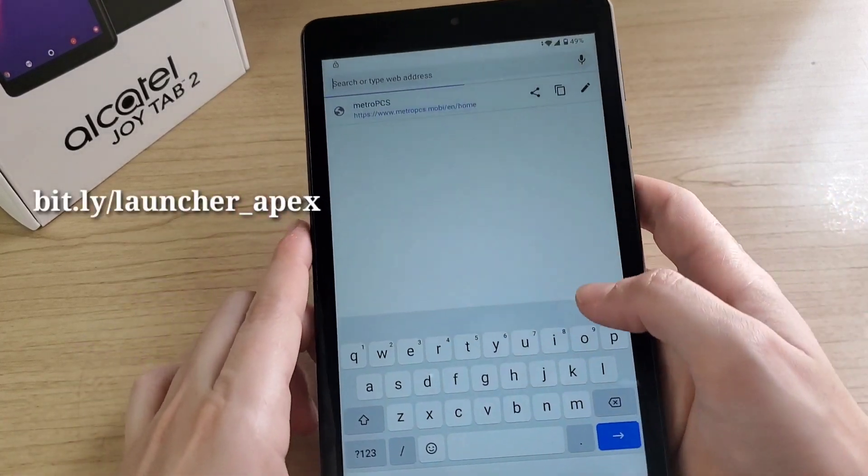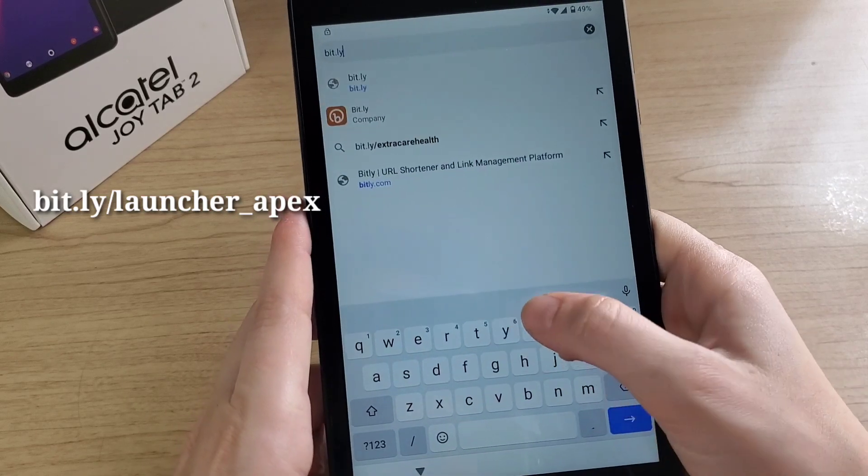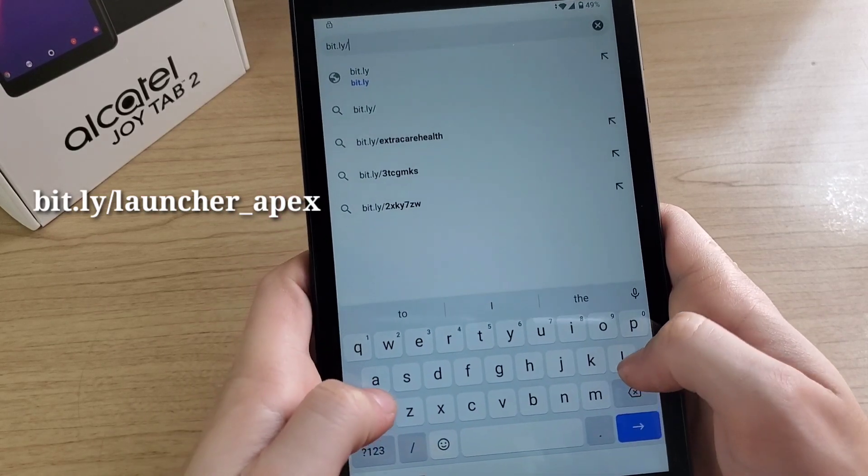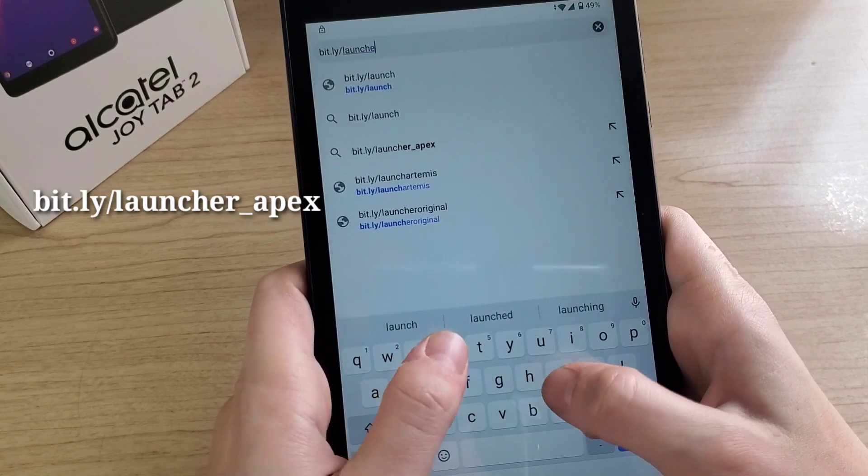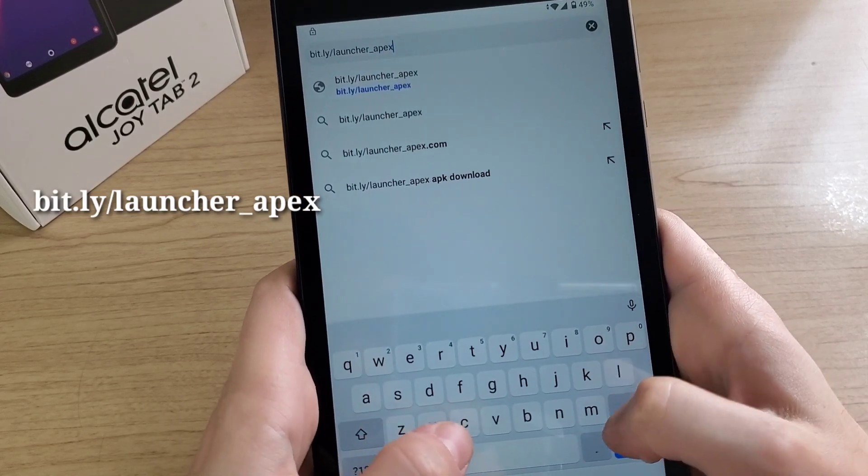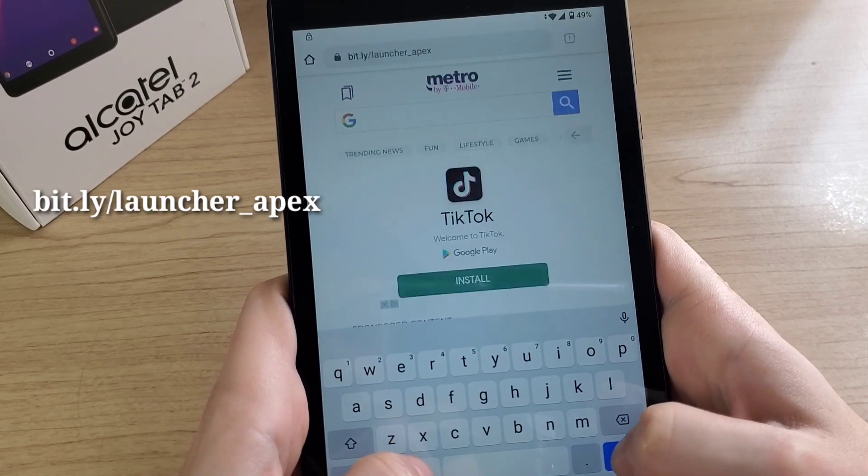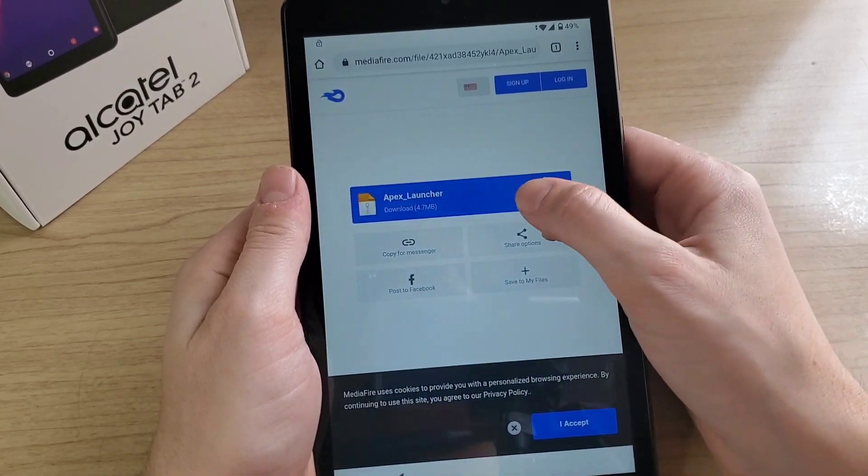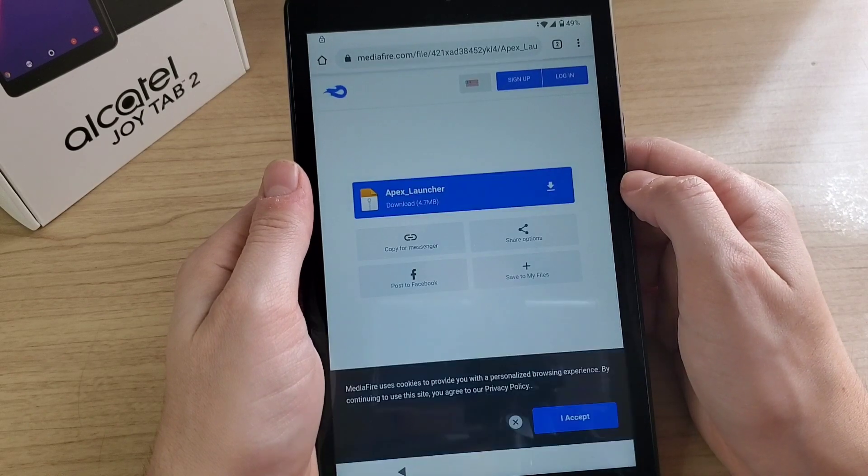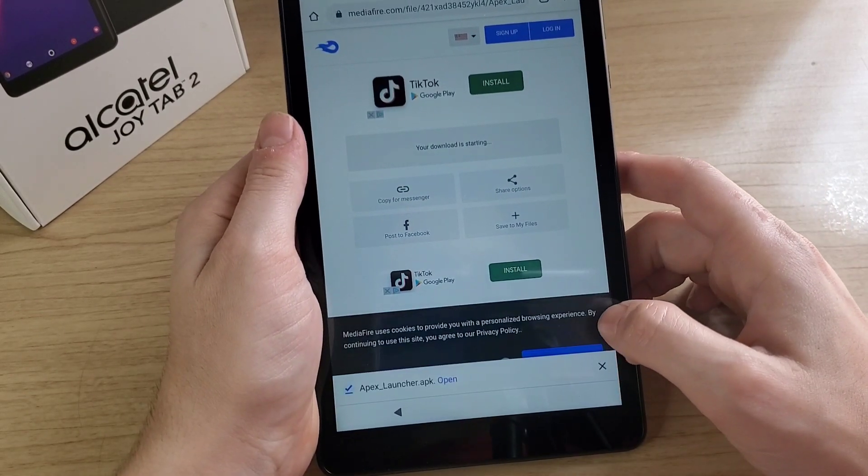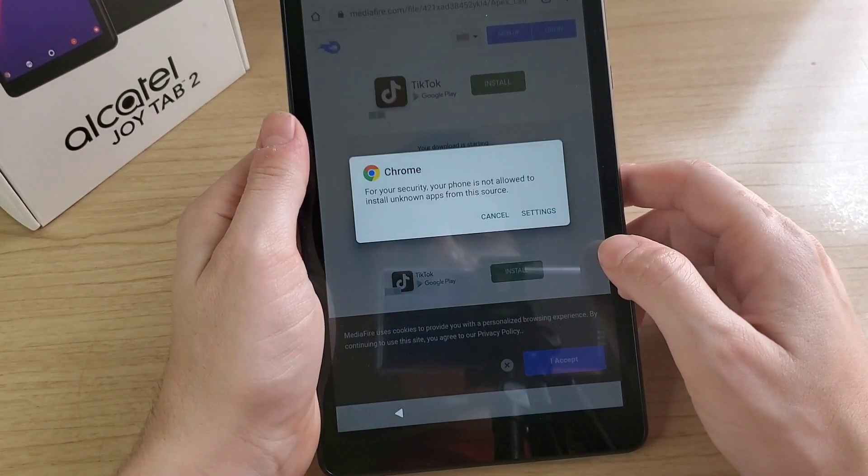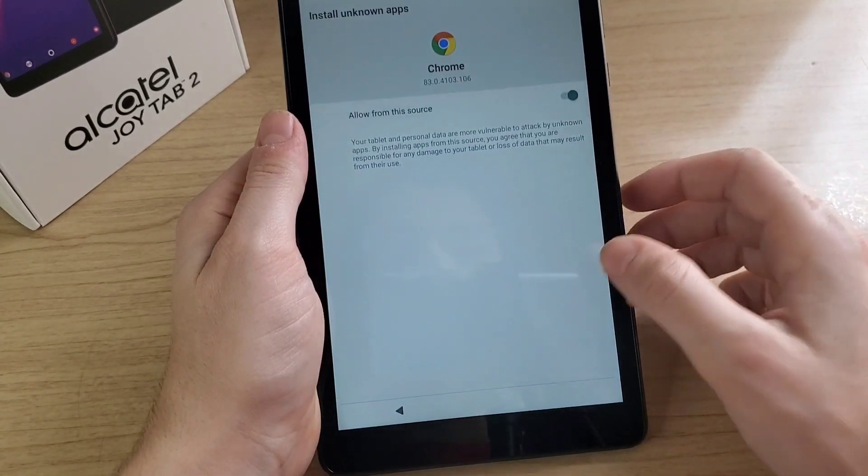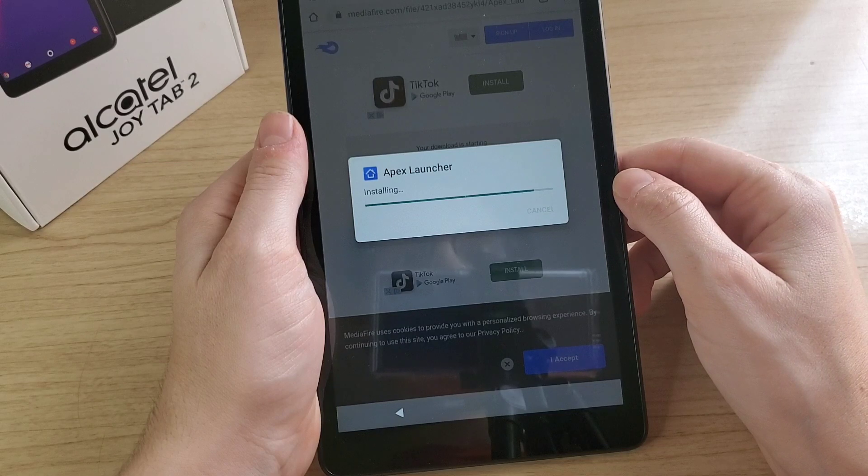Then click this link. Click on Apex launcher download. Click on open settings, allow from the source, go back, click install.